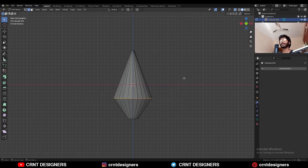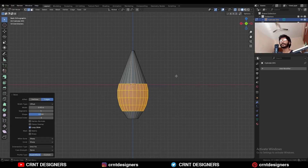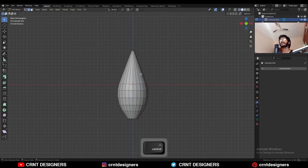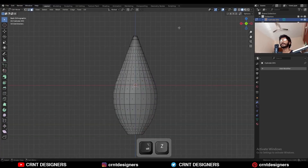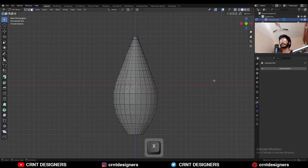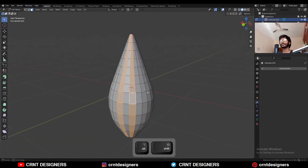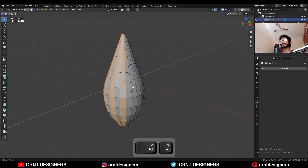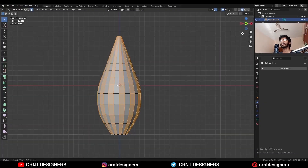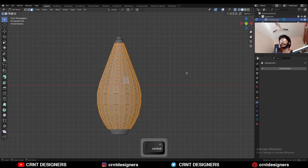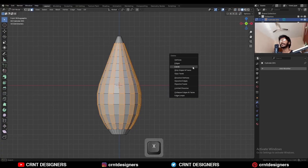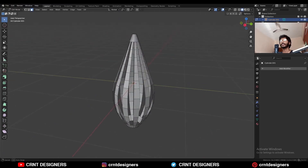Then select this edge loop and Ctrl+B to add a bevel on it, then add a few loop cuts. Then turn on the extra mode and select the top and bottom faces and delete them, then select alternate edge loops like this. Go to the front view, turn on the extra mode and deselect the top and bottom faces, then delete these faces. So we will get this kind of design.